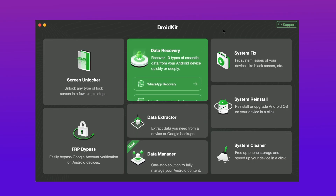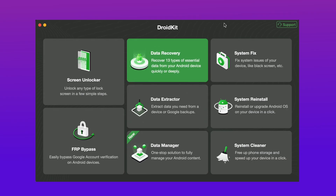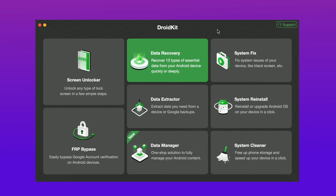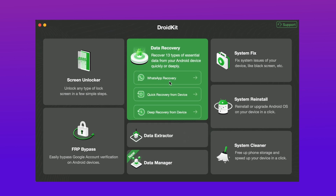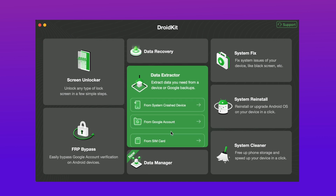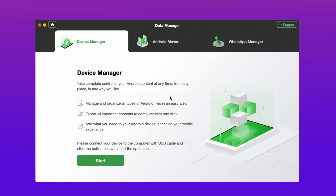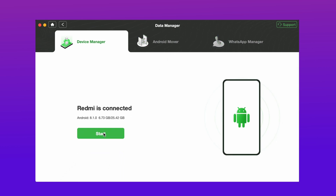Free download the latest version of DroidKit and launch it on your computer. Then plug the flash drive or USB into the computer. Choose the device manager under the data manager function and connect your phone to computer. Then tap on the export content option.